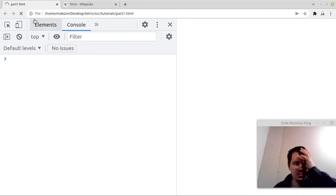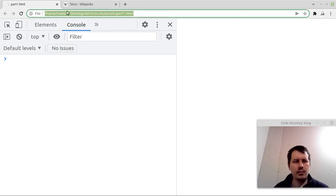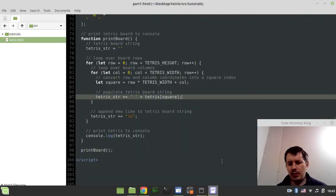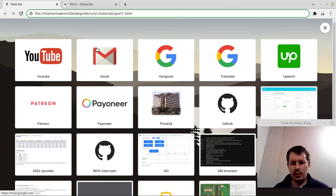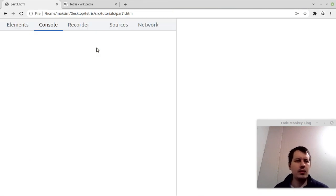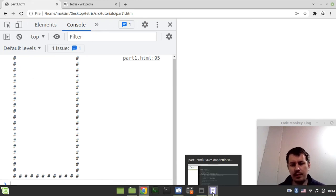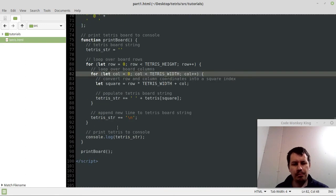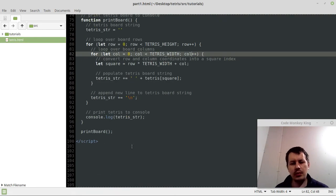There's a little typo — we need to say column++ in the inner loop increment. After fixing that, here we go again — fantastic, now we have our Tetris board being printed in the console, which is exactly what we wanted.